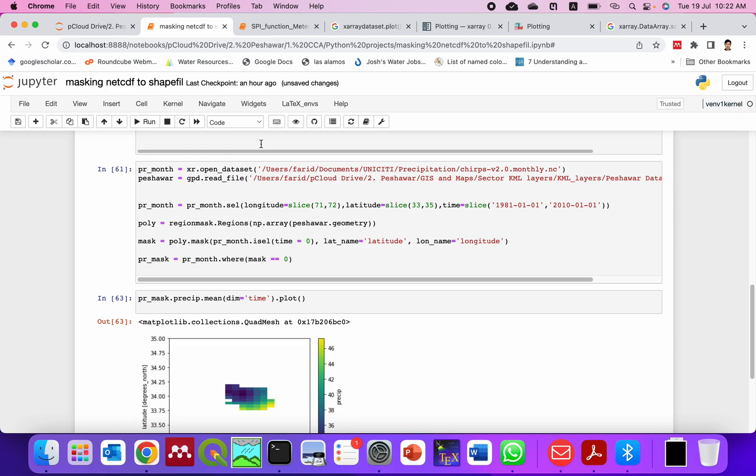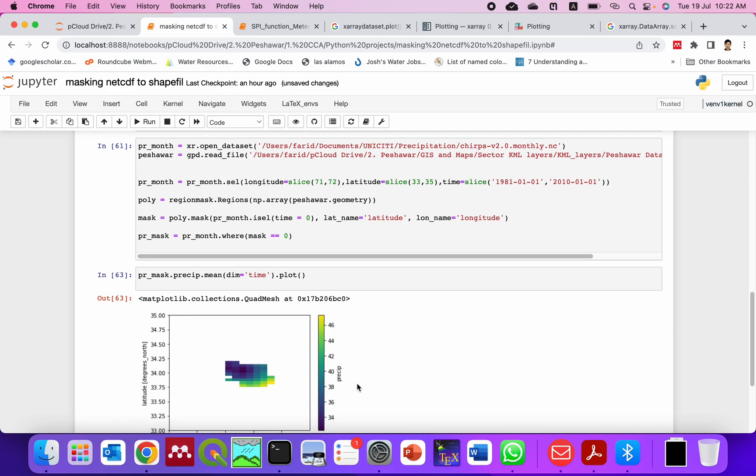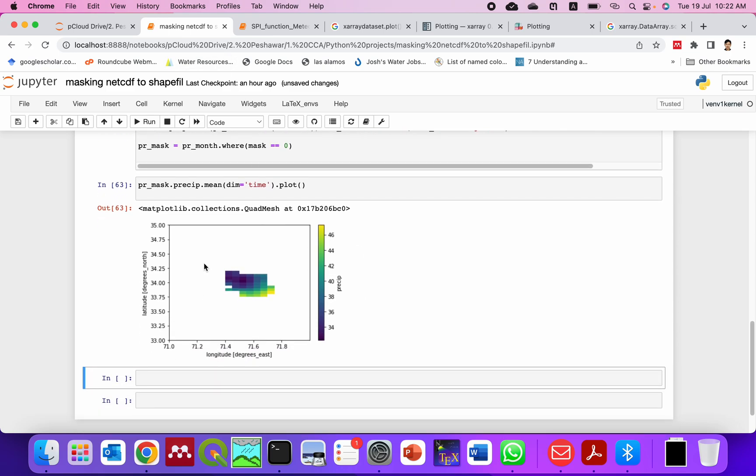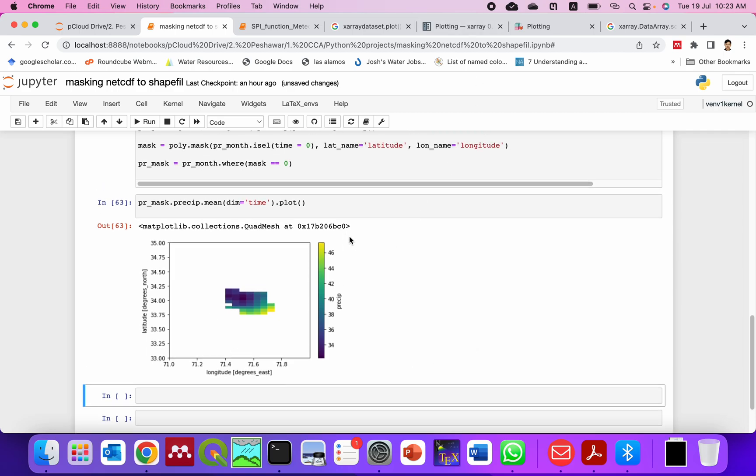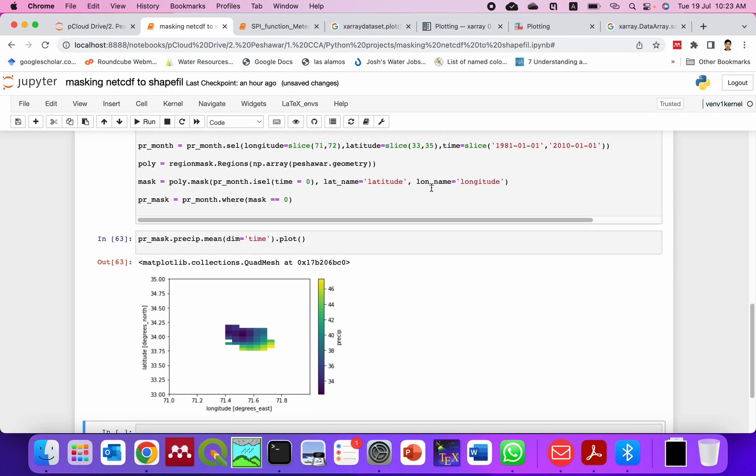You can see this is the clipped NetCDF file. So I hope this one will help you.